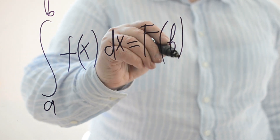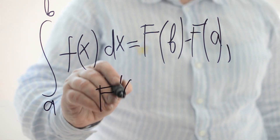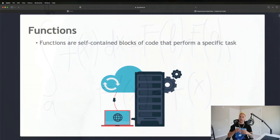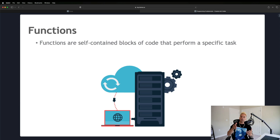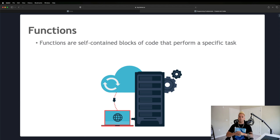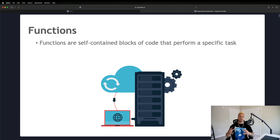Another example is a mathematical function. In mathematics, a function takes an input and produces an output based on a set of rules. Similarly, a programming function takes input values, performs operations on them, and returns an output. For example, f(x) = 2x will double any number x you provide. If x is 3 it returns 6, if you give it 4 it returns 8 — it's just doubling the input value.